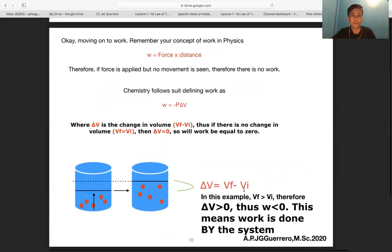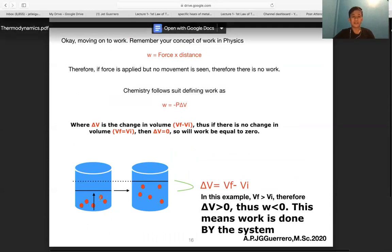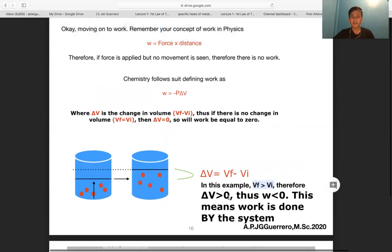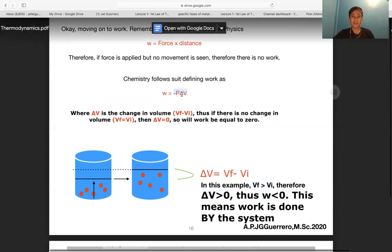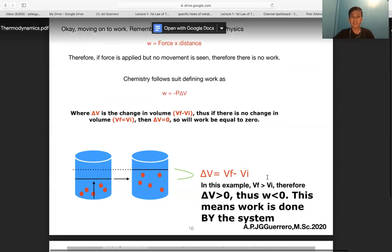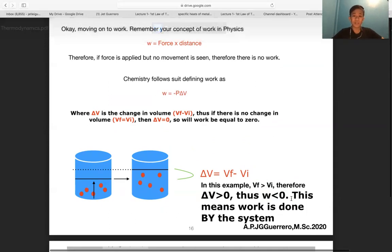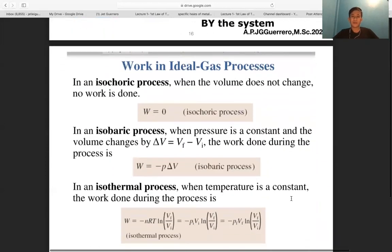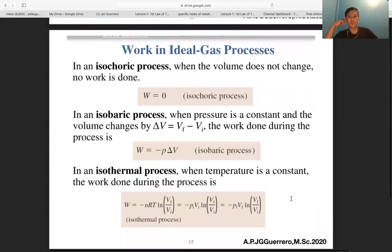Conversely, if Vf > Vi, then ΔV > 0, so w = −pΔV will be negative — work is done by the system.